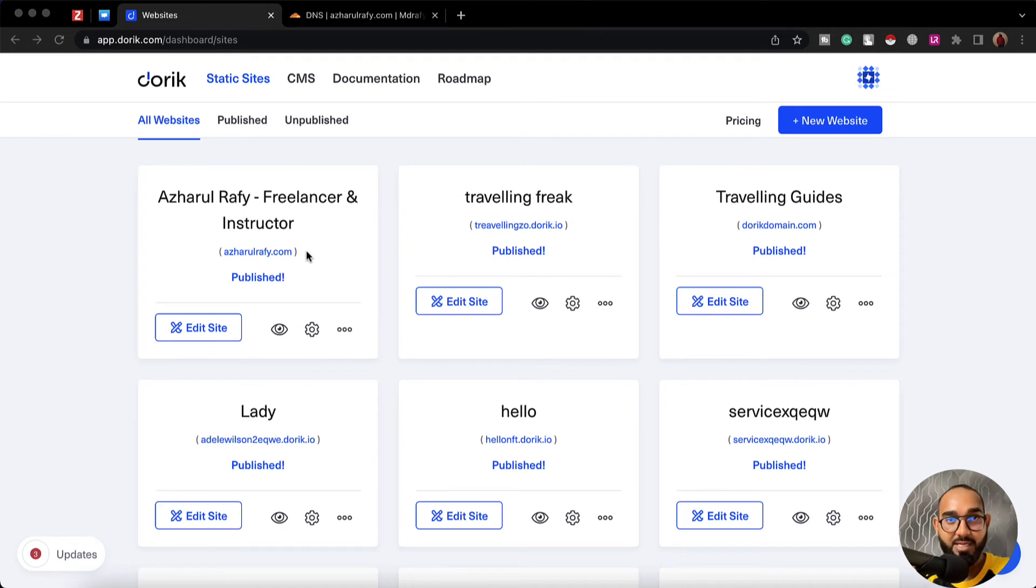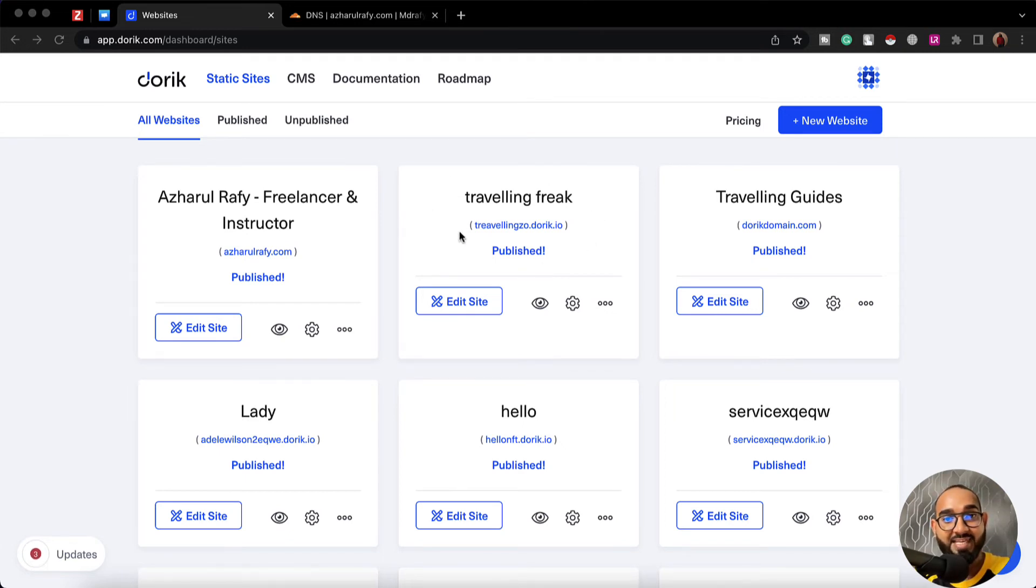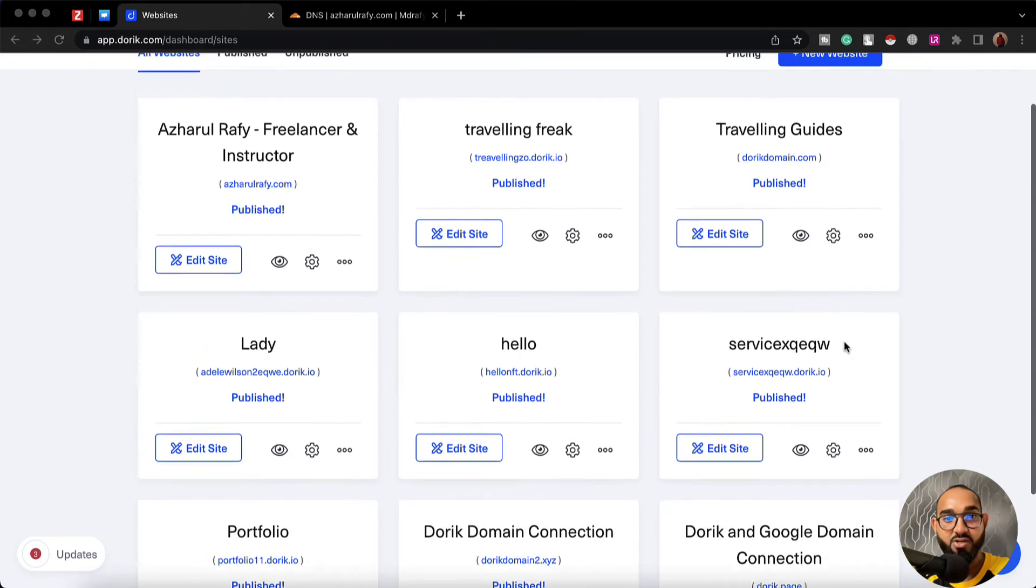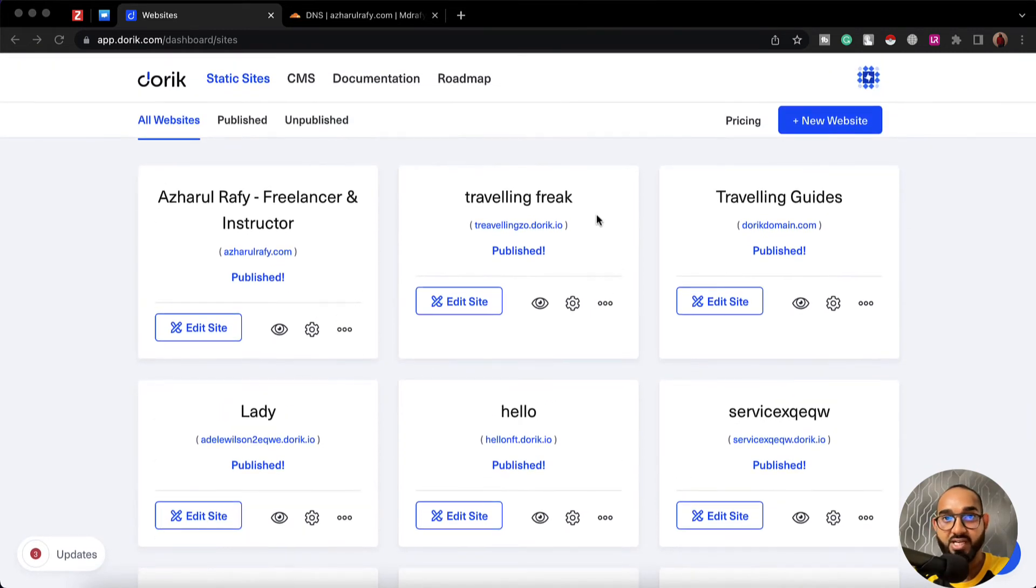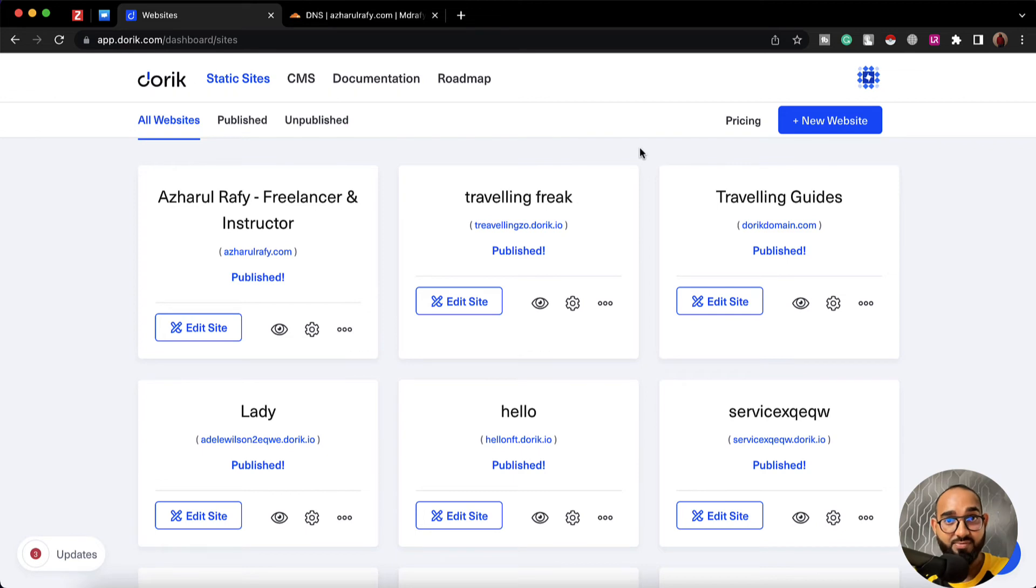Let me walk you through the step by step process. First of all, you can connect a subdomain with any existing website that you've already created, but if you want you can start from scratch as well.